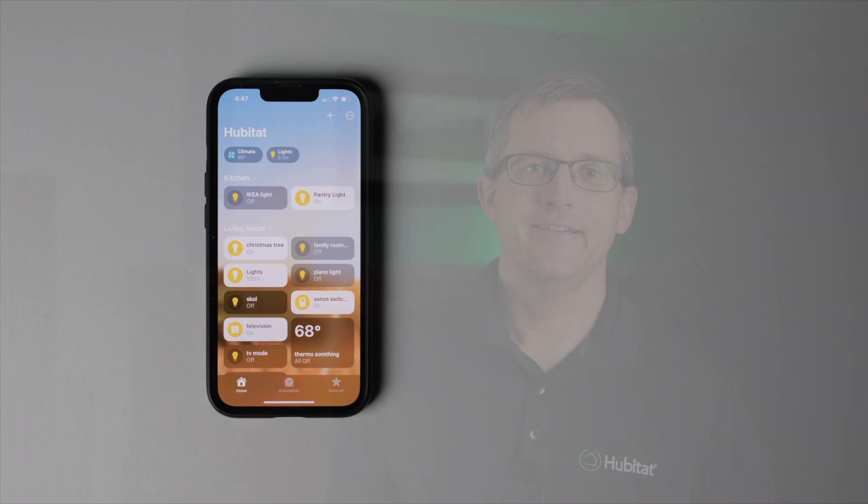And it just shows how well Hubitat Elevation and Apple HomeKit can work together to elevate your home. So that's it for getting your Hubitat Elevation Hub connected to HomeKit. Remember, Hubitat is also compatible with Amazon Alexa and Google Home. So no matter what voice assistant you prefer, we've got you covered.